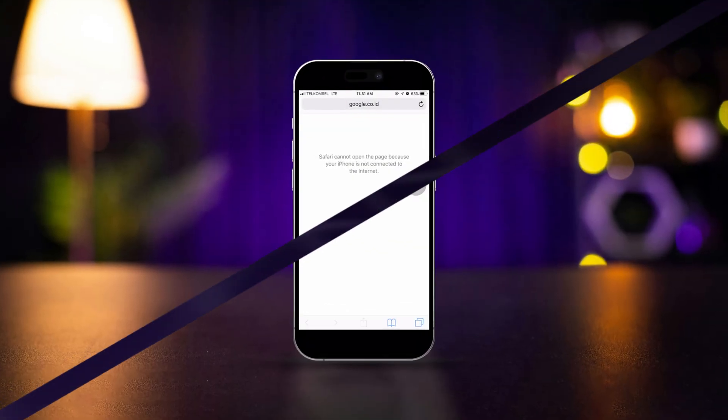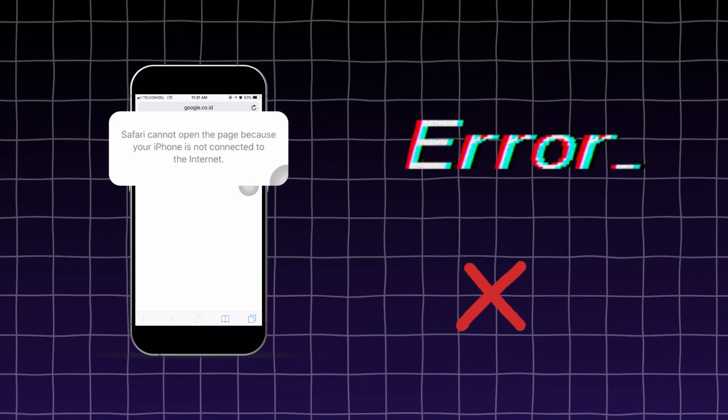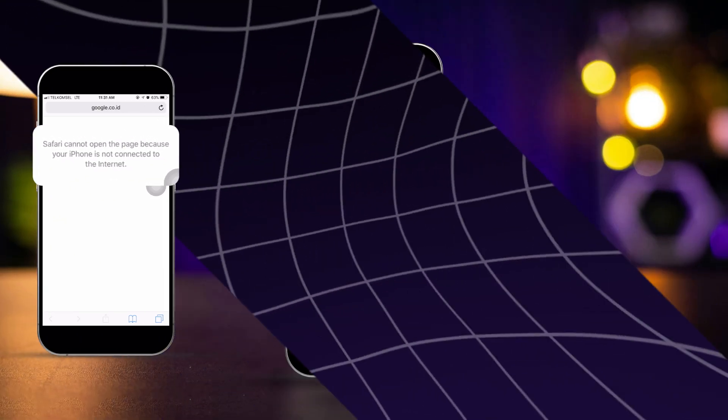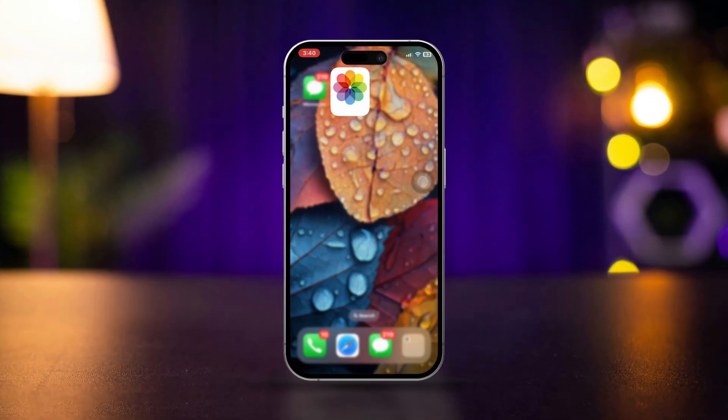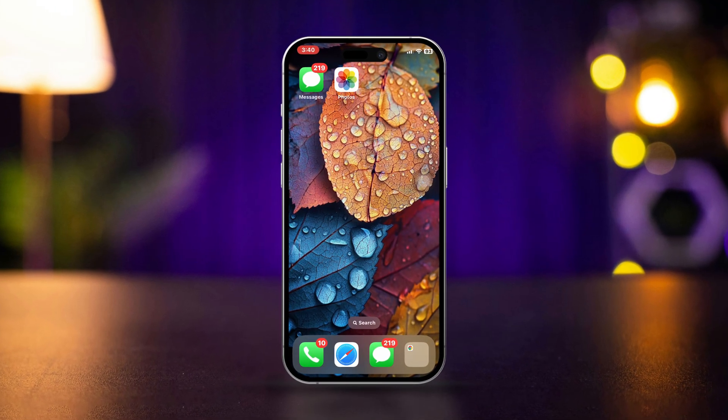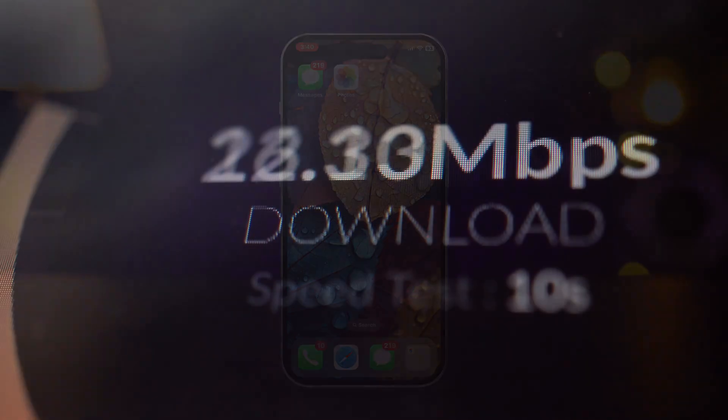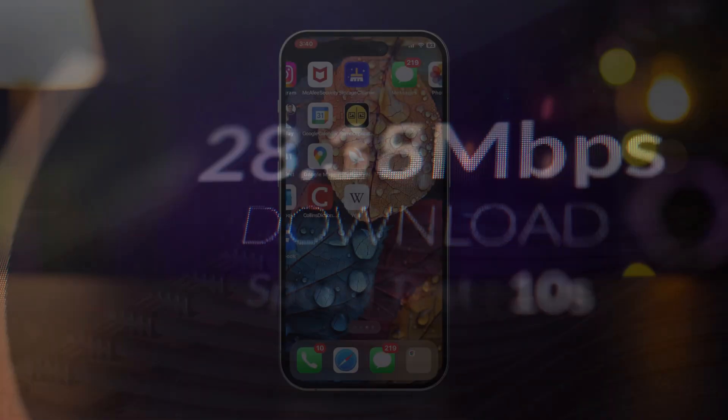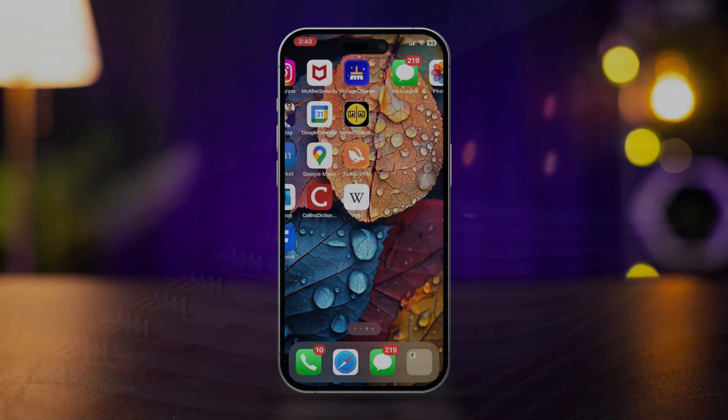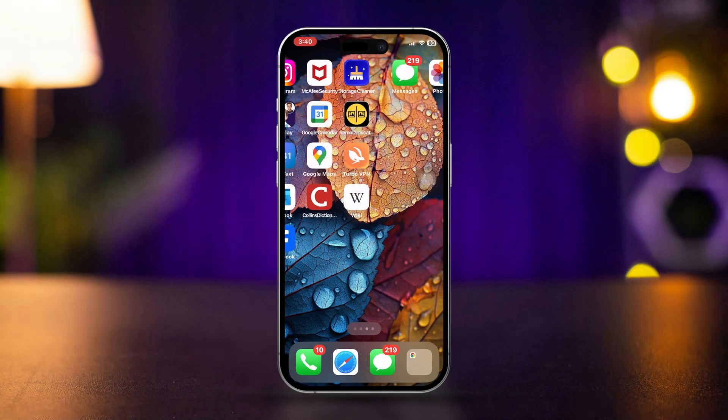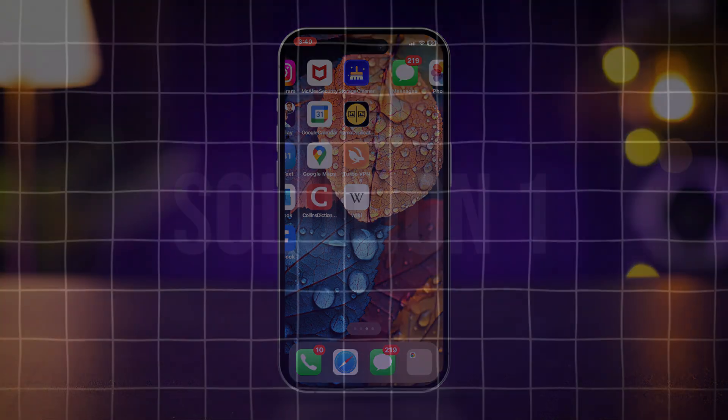If you're seeing the error message Safari cannot open the page because your iPhone is not connected to the internet, it can be frustrating. This issue usually indicates a problem with your internet connection, whether it's Wi-Fi or cellular data. Here are the steps to troubleshoot and fix the problem.